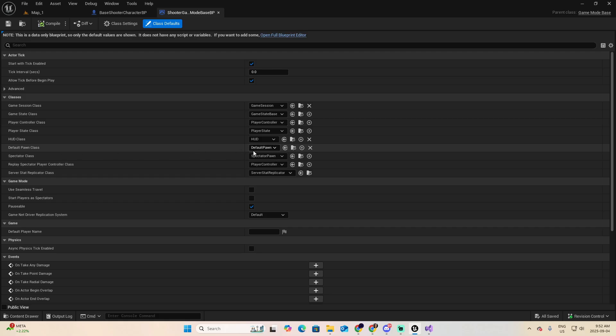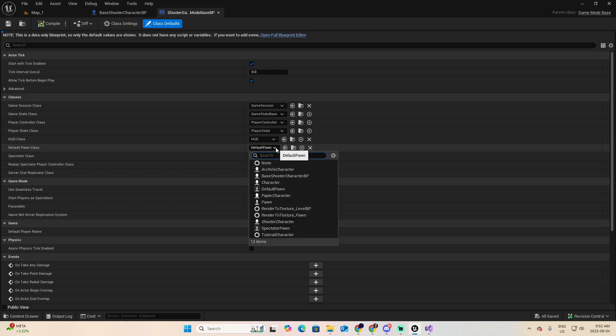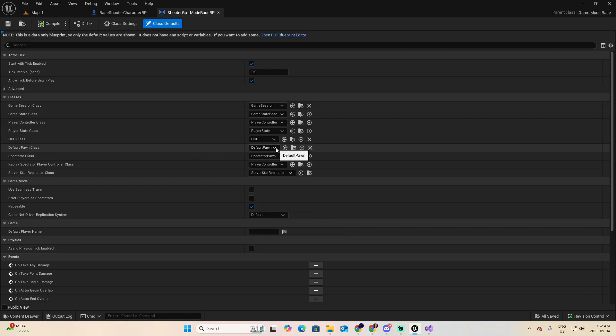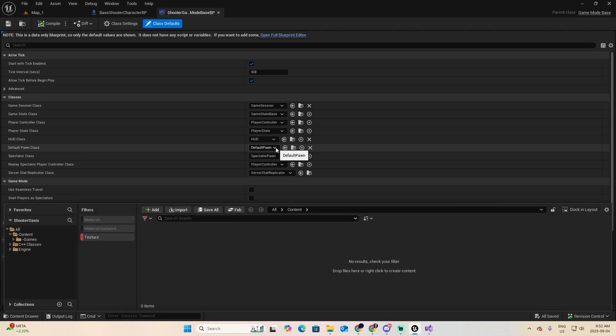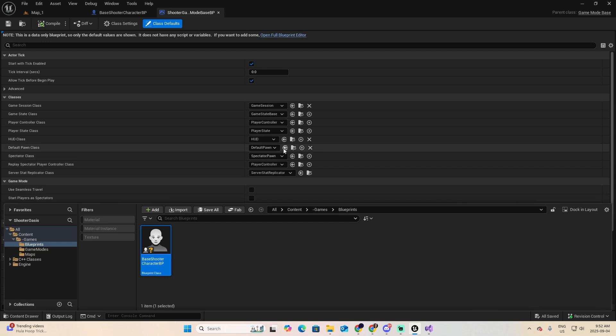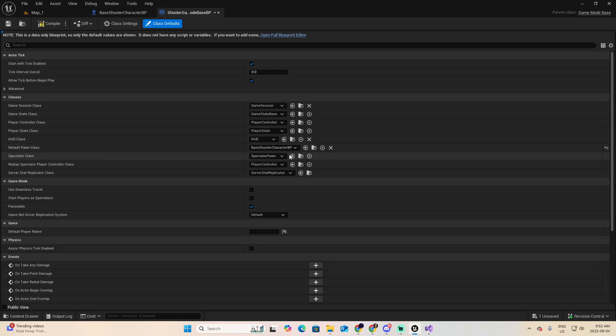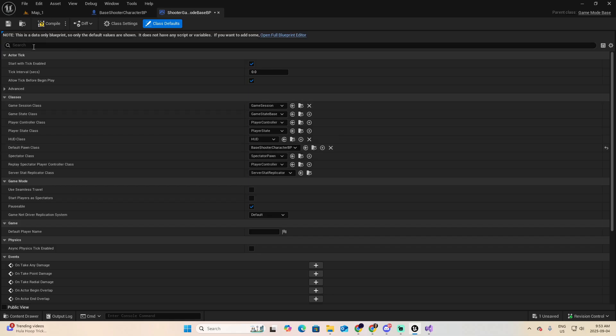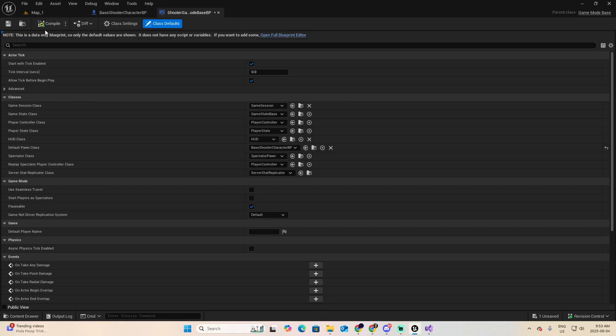Now we are assigning our own character that we are creating. And look now that the compile is in yellow. So click Compile. It is green, which means that everything was okay, and save.